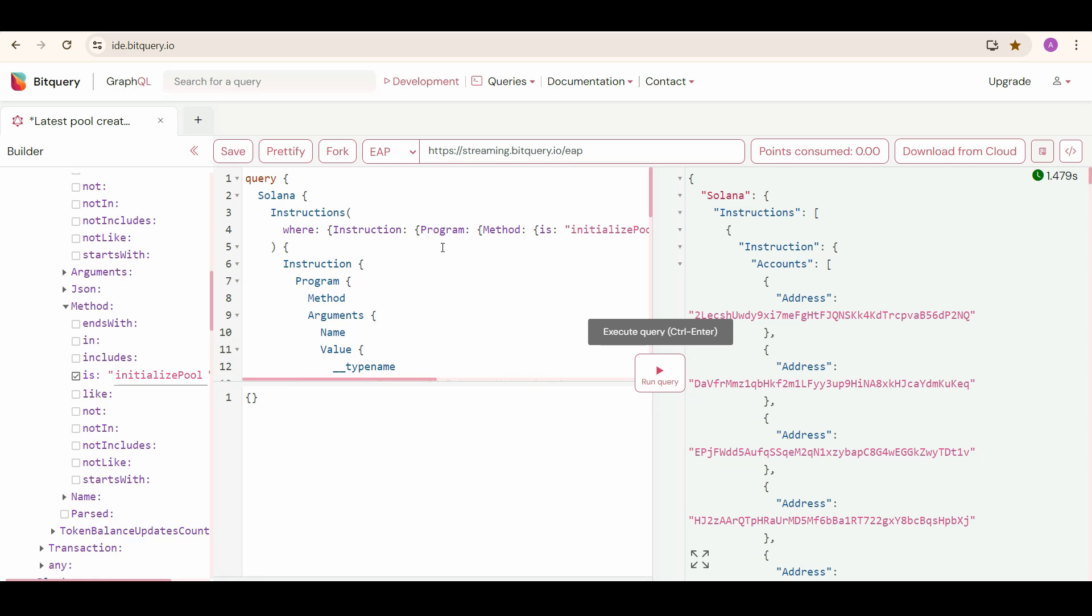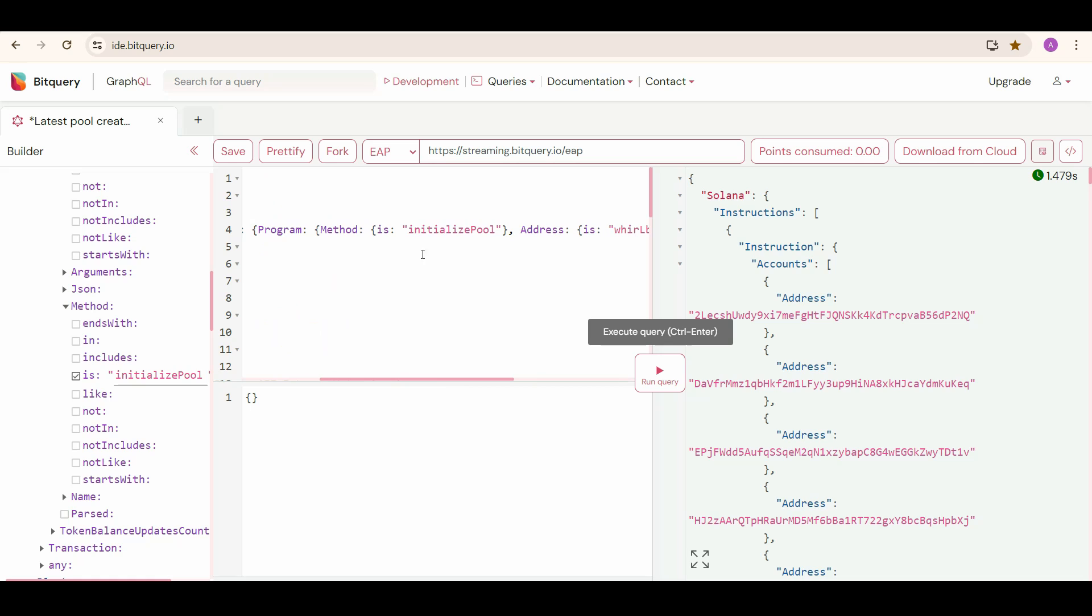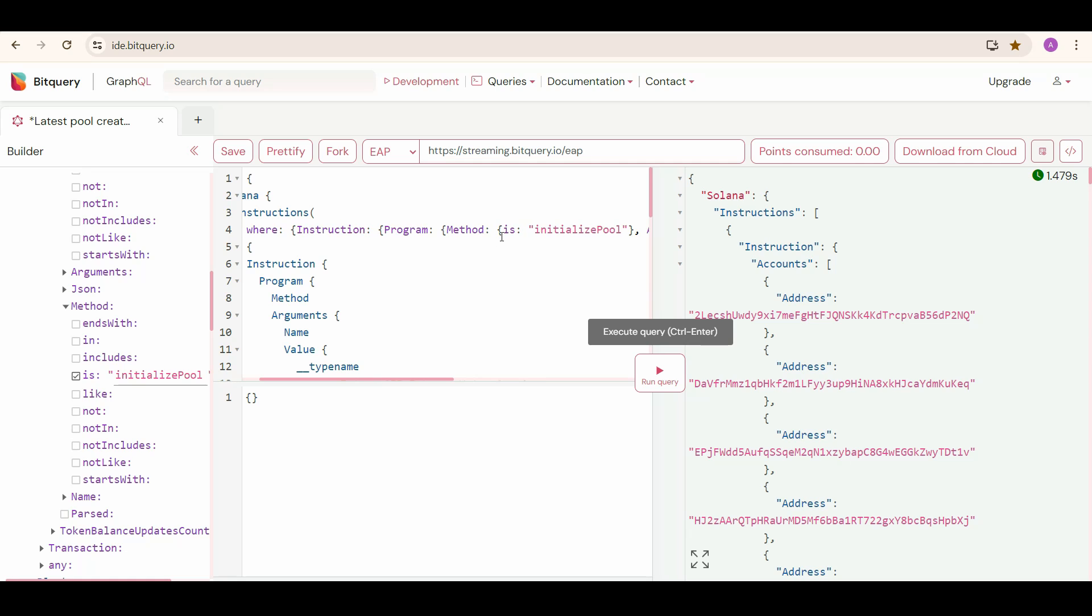And we are going to change only Program Method to Initialize Pool. Here you can see that, and also the address. The Program Address will be Whirlpool this time. The Pool Address will be Account Address 5th, and Tokens will be Account Addresses 2nd and 3rd.